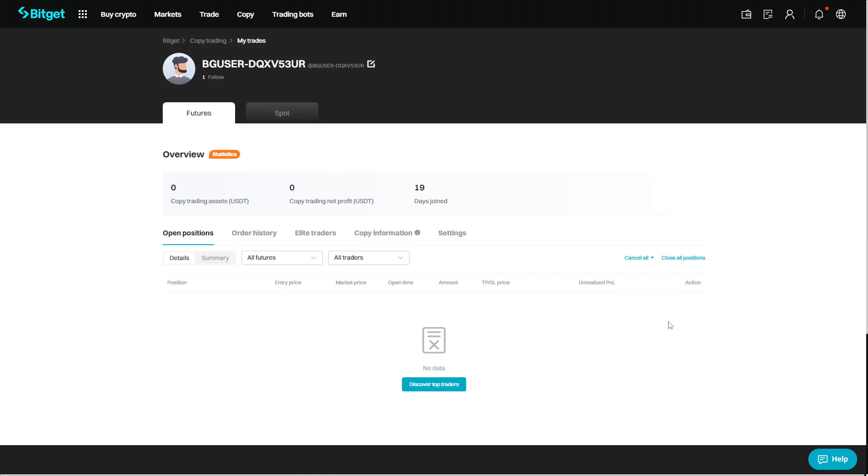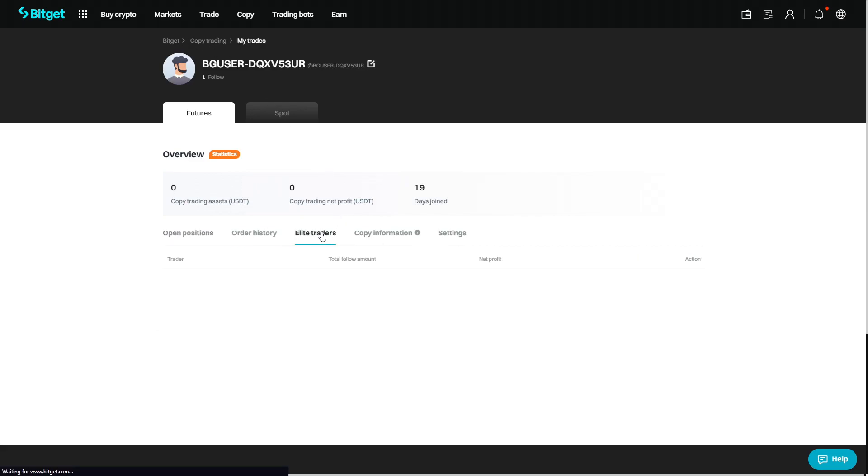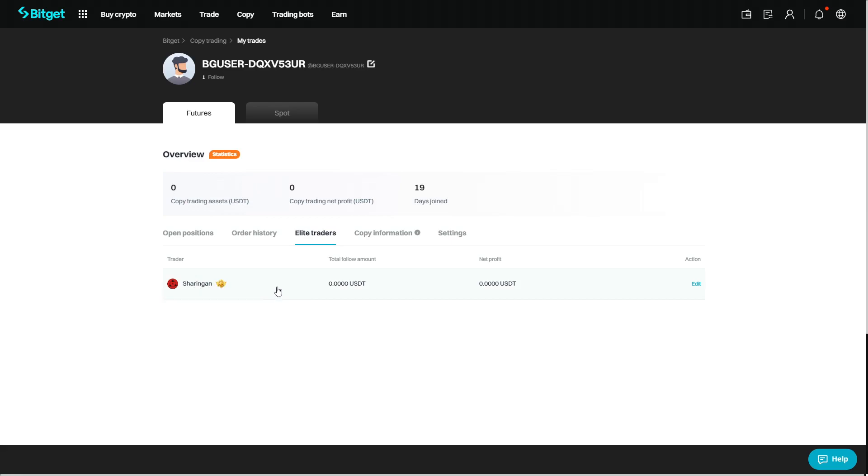Once you are copying your selected trader, if you do just come over to your own profile in your copy trading section, all you need to do is actually come over to elite traders. Over here you can see the selected traders you are following. If they are currently in a trade and you are looking to close the position, you can do so by clicking on the edit button.